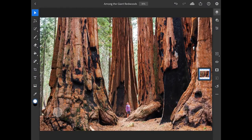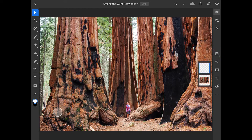The clone stamp tool in Photoshop for iPad is very similar to the same tool in the desktop version of Photoshop, but there are some differences in how it works. In this tutorial, we'll remove a person from the scene using the clone stamp tool in a way that is non-destructive and can be easily modified. I'll begin by tapping the add layer button in the taskbar on the right side of the screen to add a new empty layer above the image.